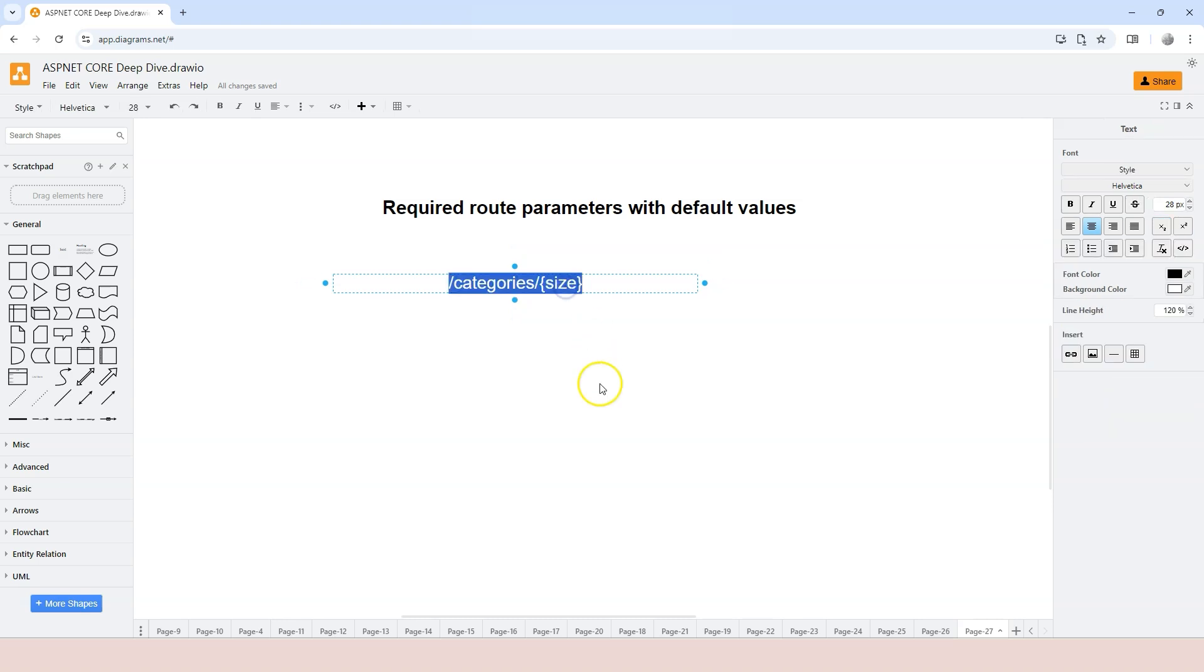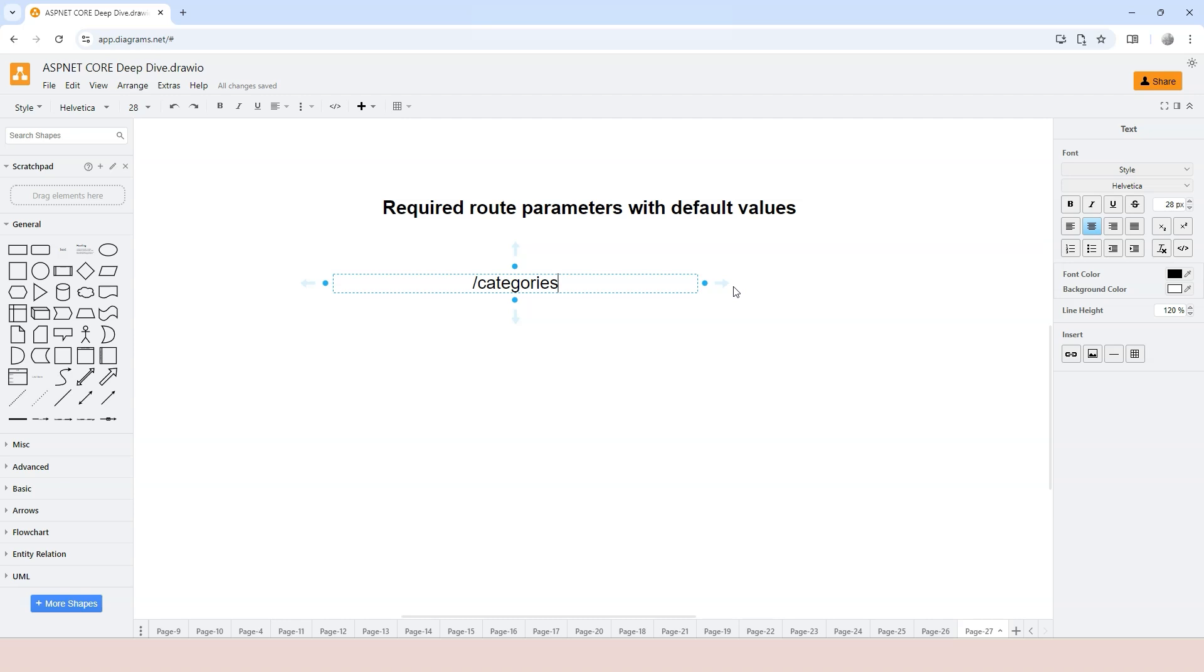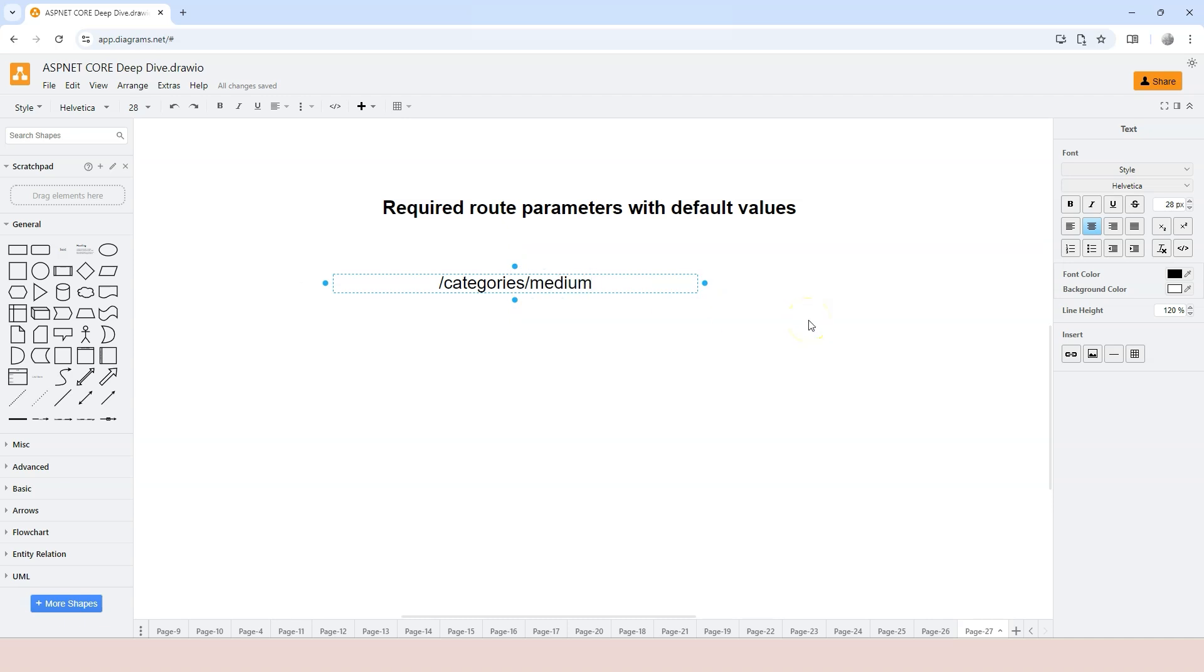For example, if I just want to from the browser go to slash categories, but then when I do that, I expect the server to take me to slash categories slash medium, which means that the word medium is the default value of the size parameter. In that case, your route template has to be written differently.